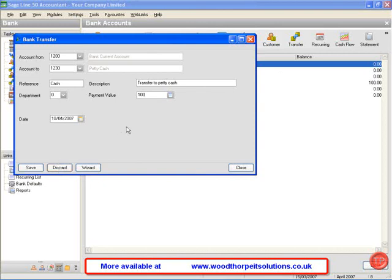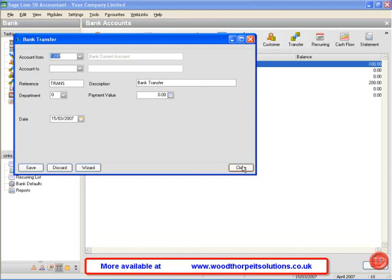However, we are happy with the information we have entered, so we click save. And we have successfully posted a bank transfer.